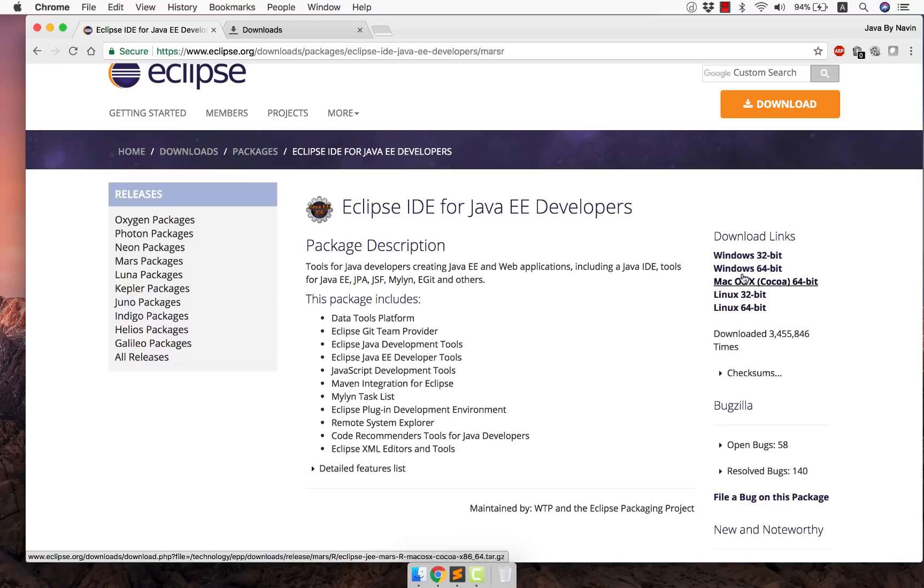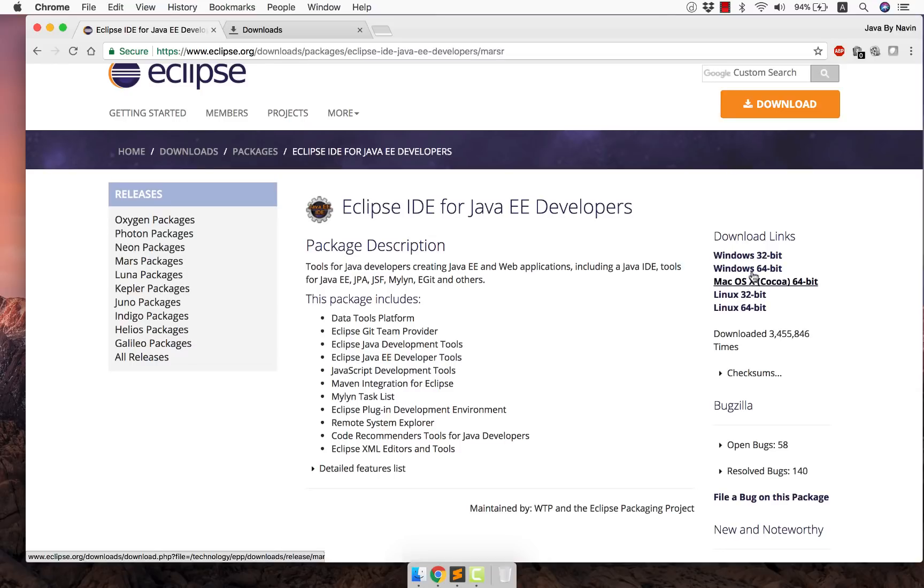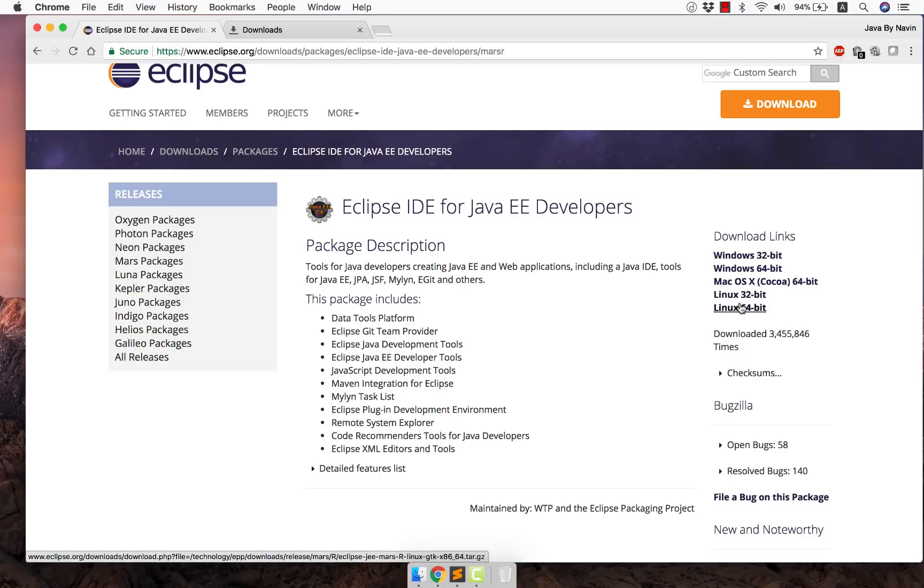Now you can go for any version depending upon your OS. Example in my machine I'm using Mac so I will be going for Mac OS X. If you are using Windows depending upon which bit you are using maybe 32 bit OS or 64 bit OS you will choose one of them. And if you are using Linux flavors you can choose this one.